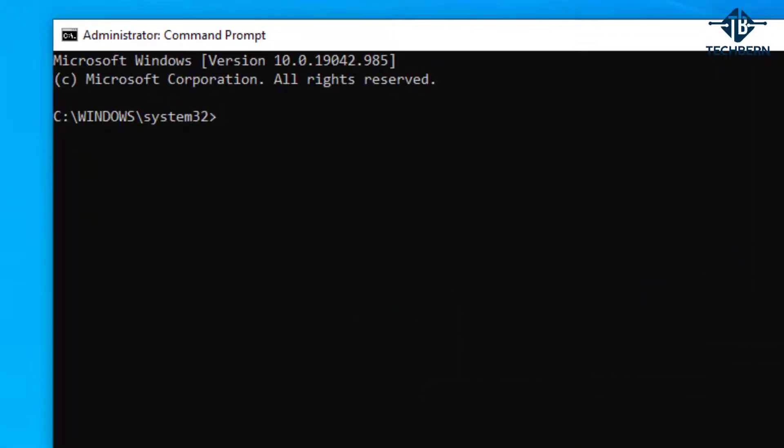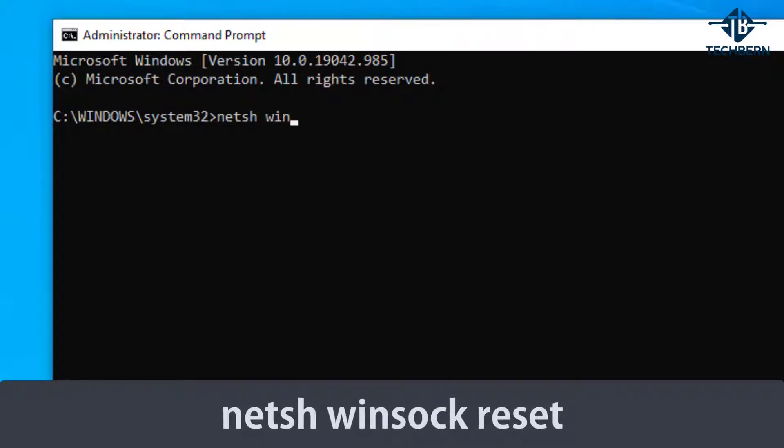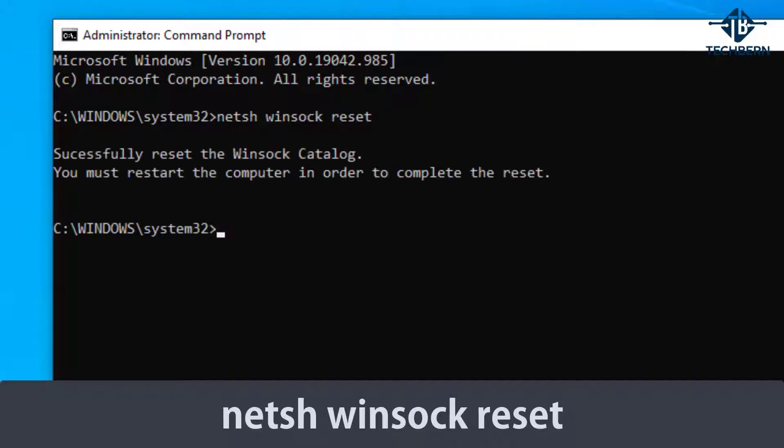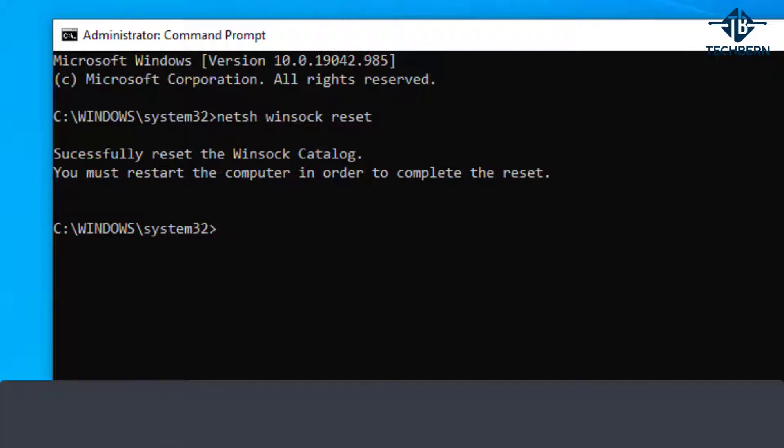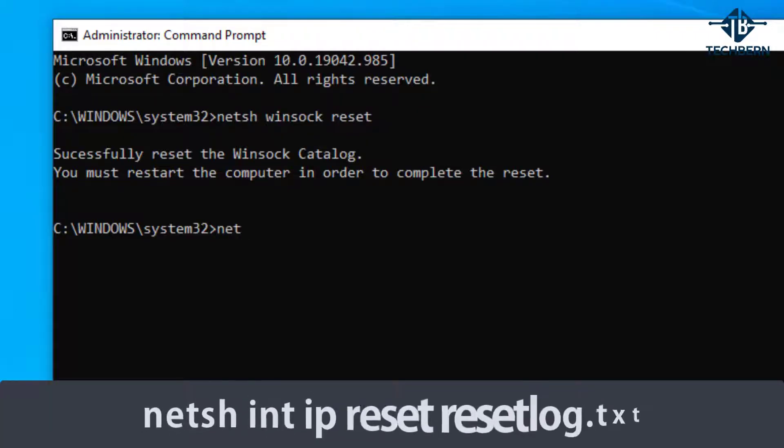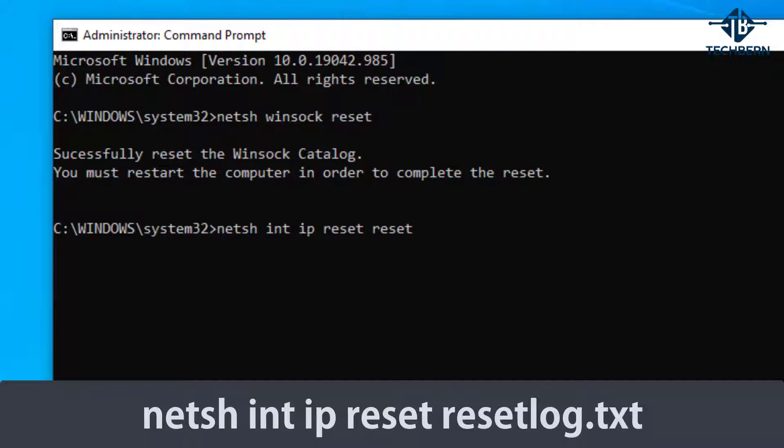Then type the command netsh winsock reset. This will reset any incorrect or corrupt entries in the winsock catalog. Then type in netsh int ip reset resetlog.txt to reset the log.